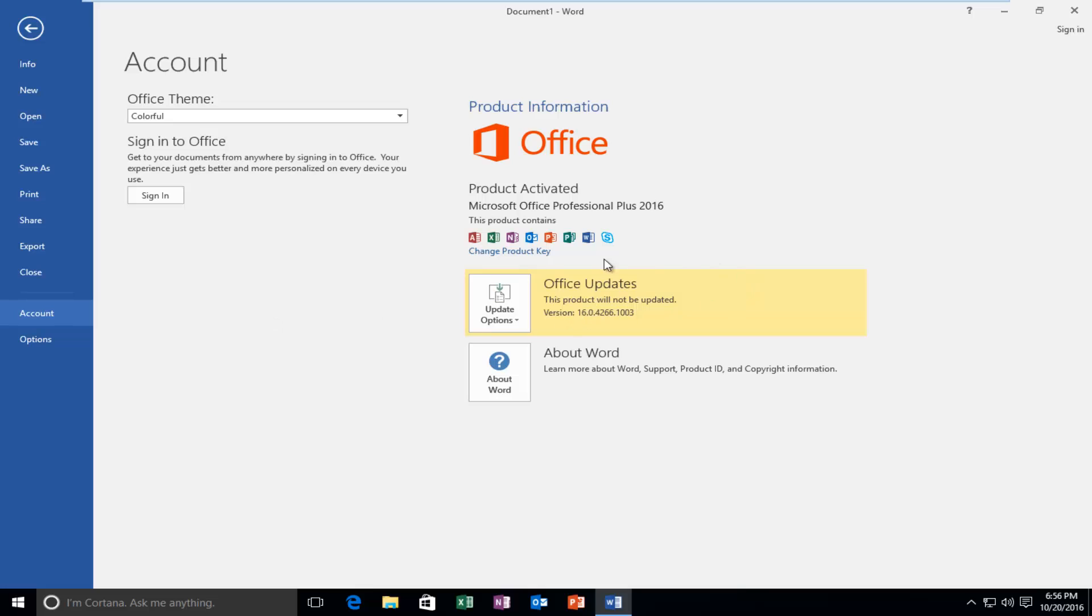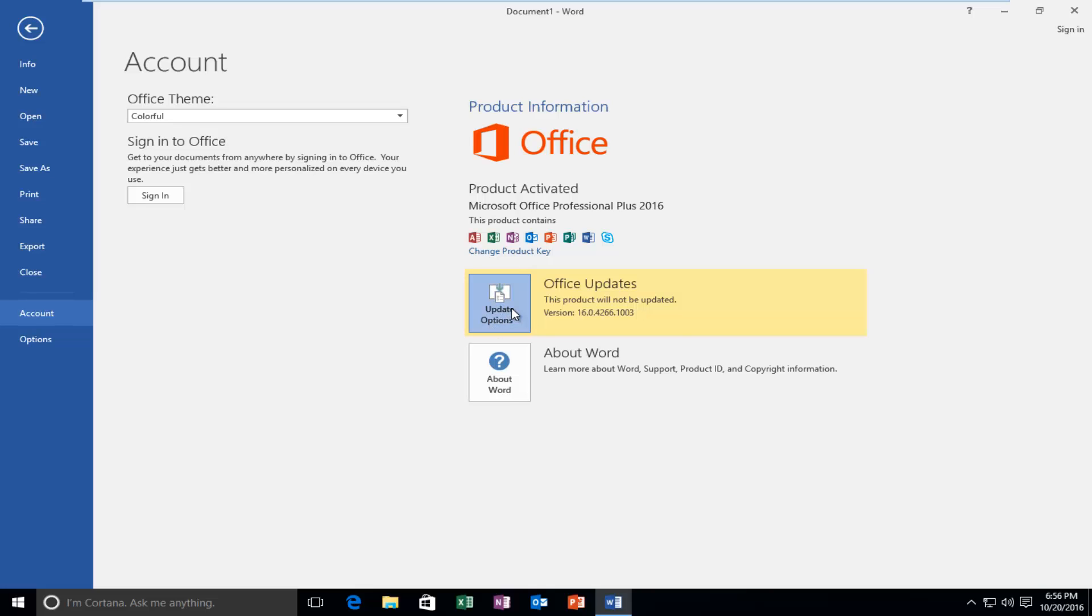On the far right here, we can see that it says this product will not be updated. If you left click on this little box that says Update Options, you see we have a few different options here.